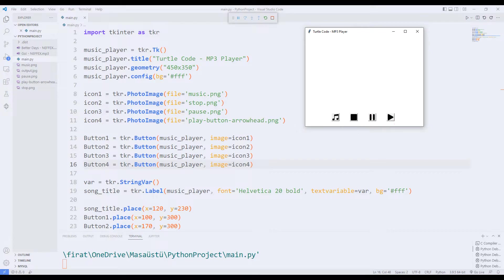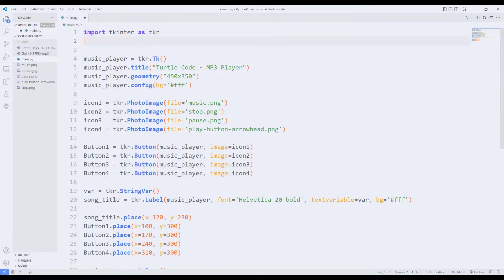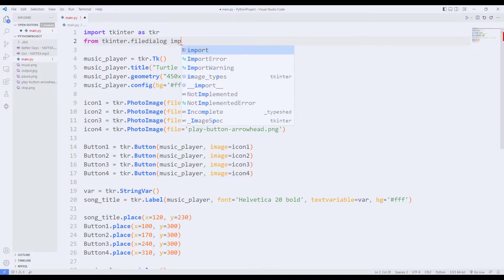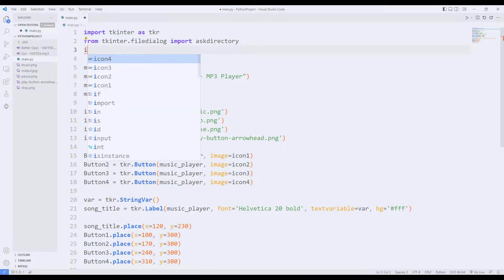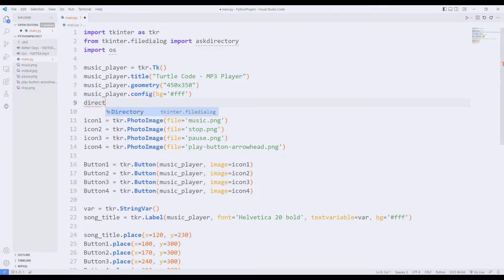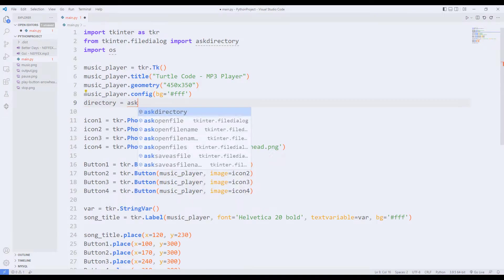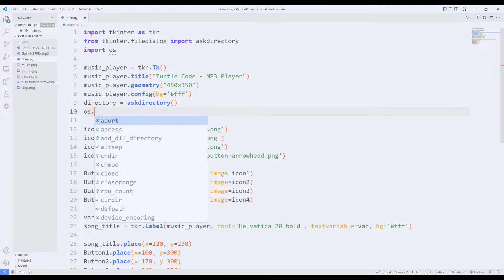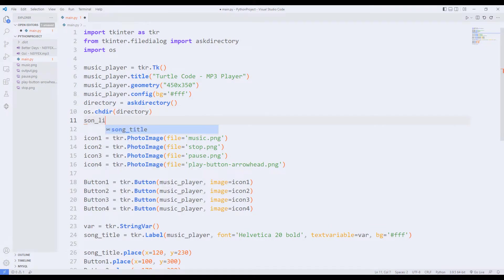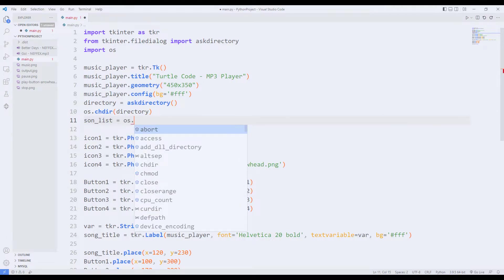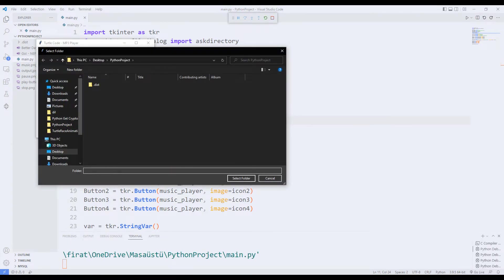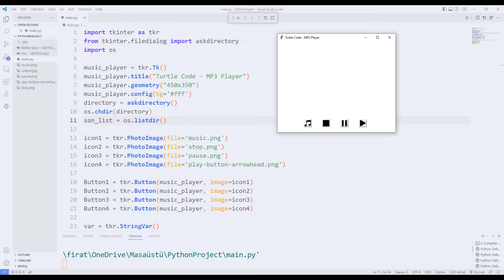We haven't defined the command function for the buttons yet, so they don't have any function. I will describe the command function in a moment. First, I need the filedialog library for file operations. As soon as the application starts, I use the askdirectory function to let the user select a folder. I am saving the selected directory in the application, but we haven't saved the selected files with a for loop yet.